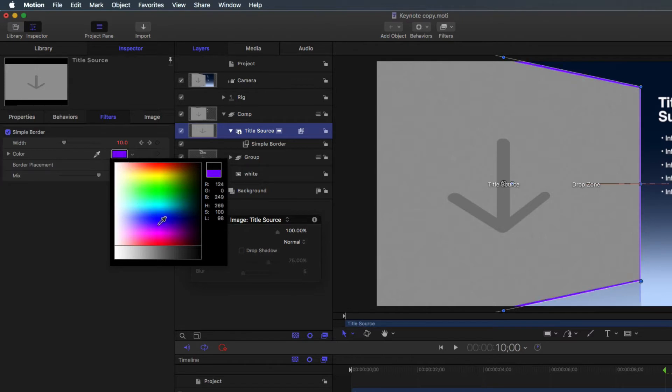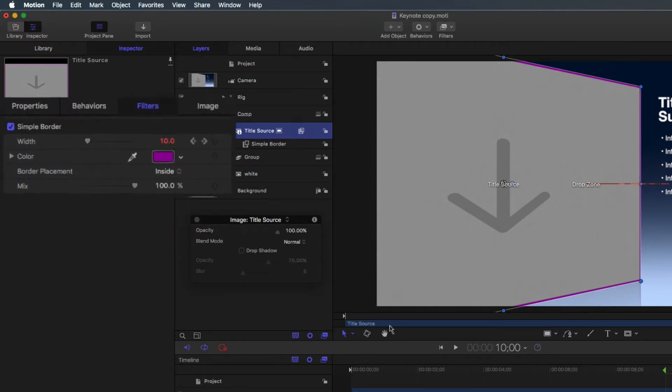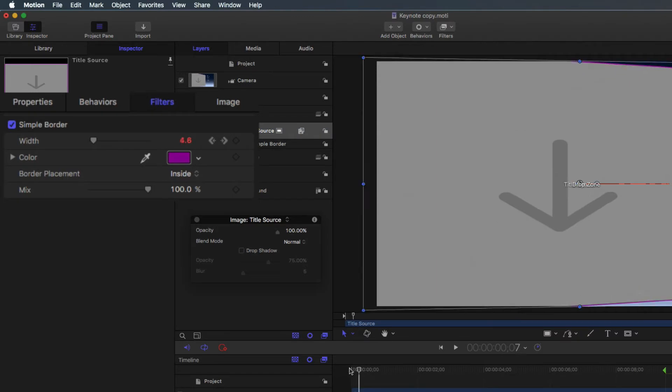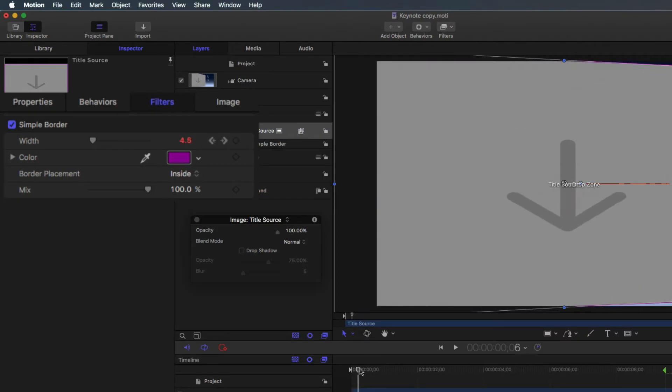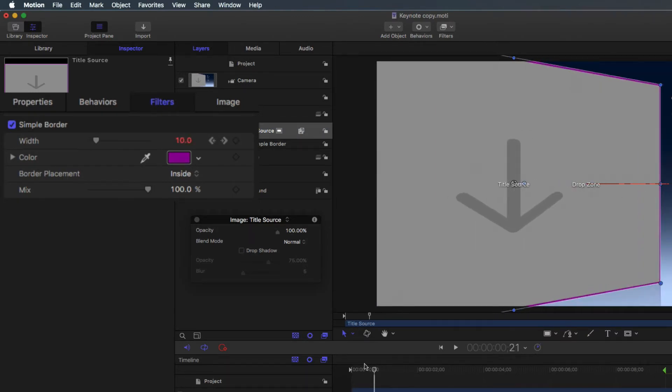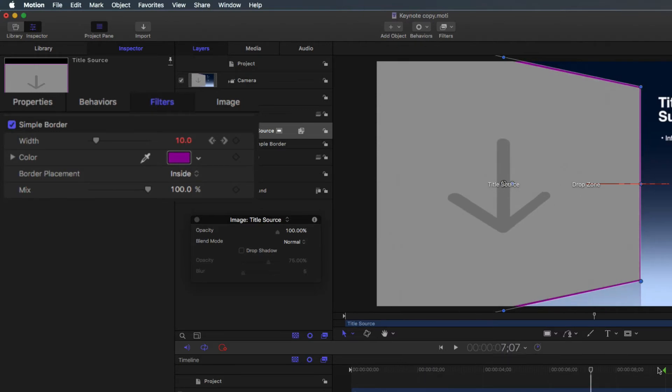This template has many different objects, and most of them are animated. The border starts off small and becomes larger when the drop zone rotates. This animation was accomplished by adding keyframes to the width parameter. Knowing how to add and adjust keyframes is a skill that takes time to understand.